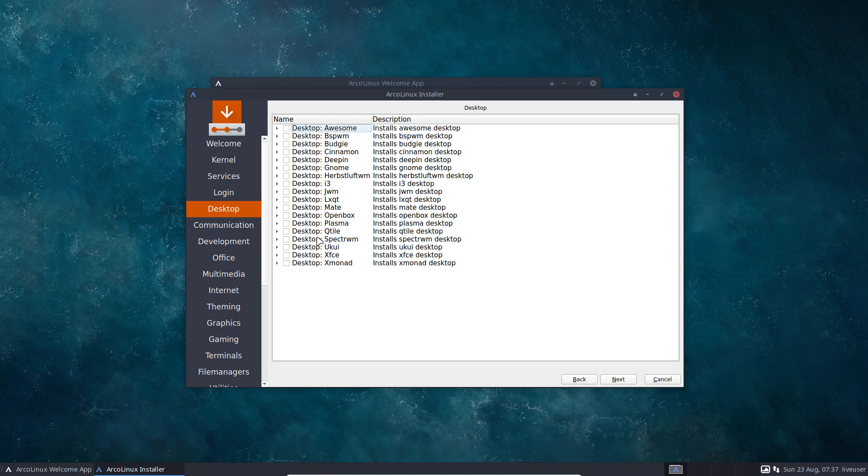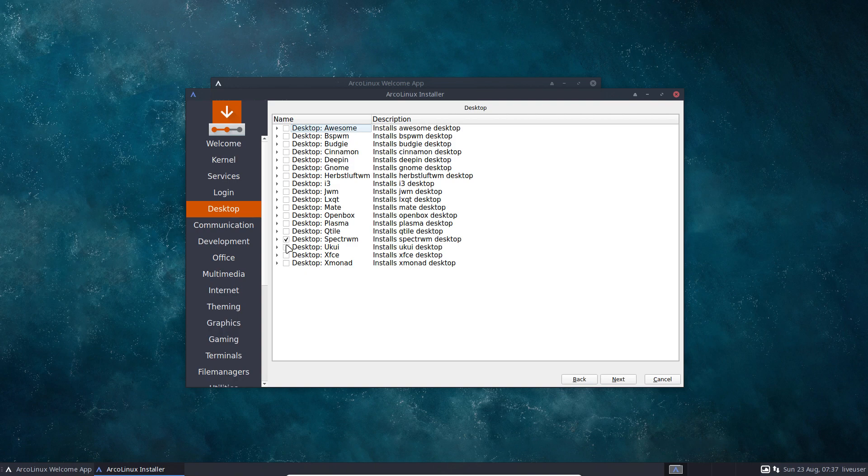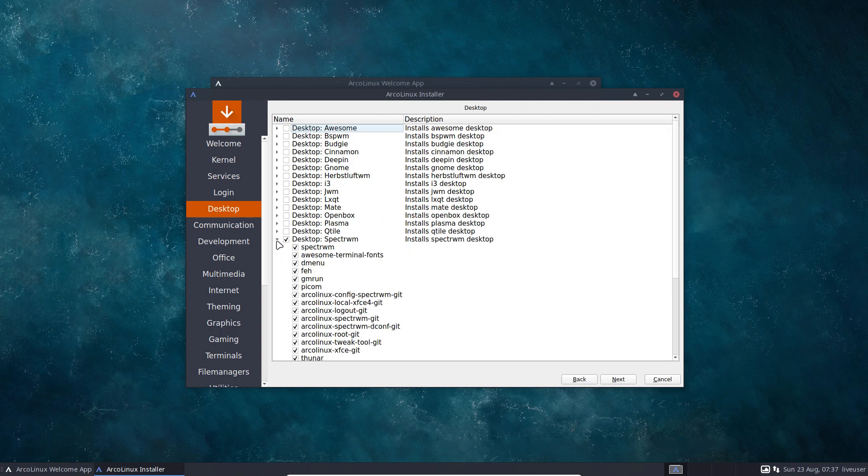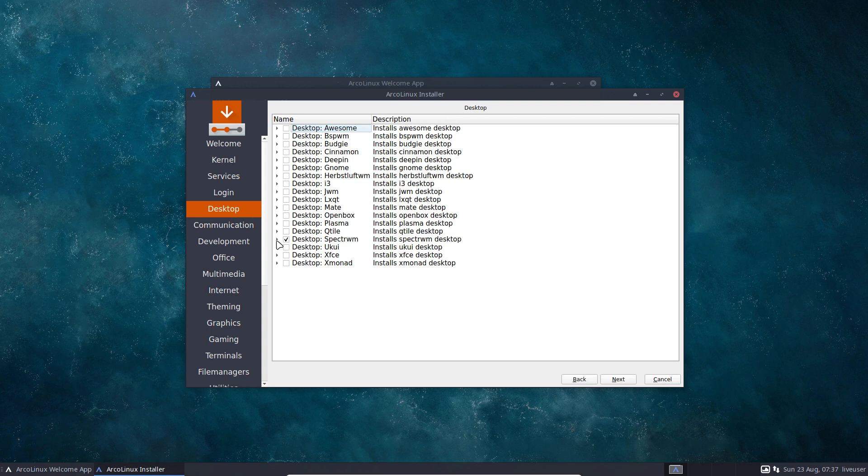And then we choose a desktop, right? One, two, three, four, five, six, seven, eight, nine, ten, eleven, twelve, thirteen, fourteen, fifteen, sixteen, seventeen, eighteen. Eighteen desktops and still a few of them in the pipeline, meaning we are going to approach 20 or more desktops pretty soon.